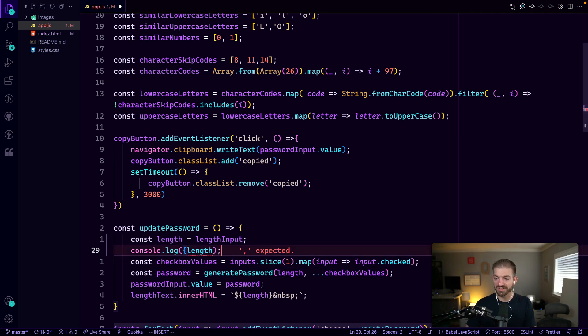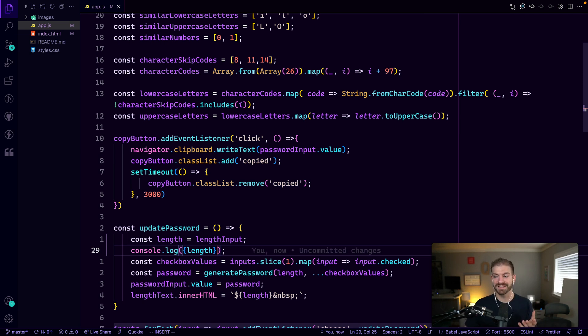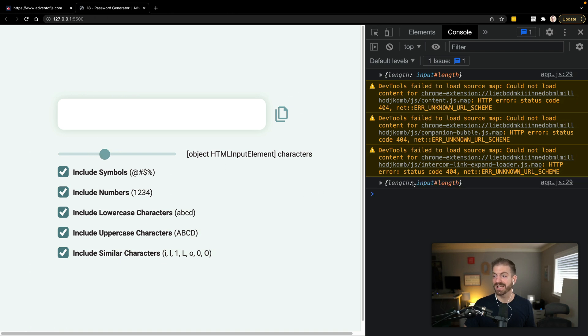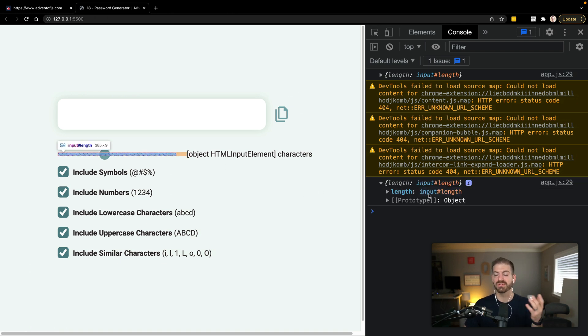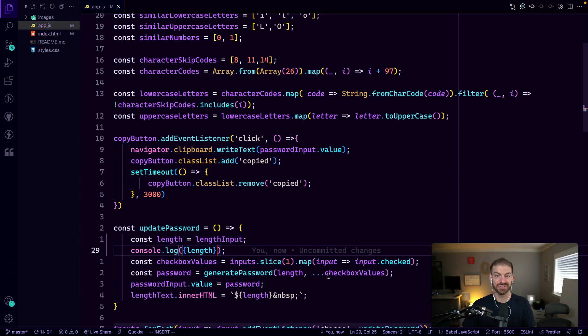Instead, you can just surround your object or your property, your thing that you want to log out, your variable, in an object syntax, which will then inherently log it out as an object where it has the key of the variable and then the value of the thing that we're looking at. So this is a good way to get a little bit more information about the thing that you're actually looking at.